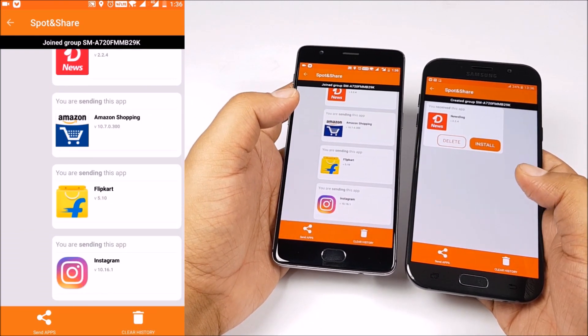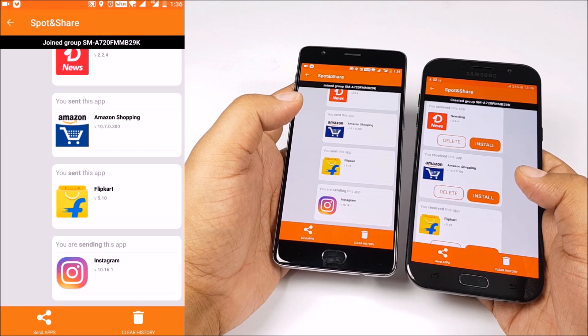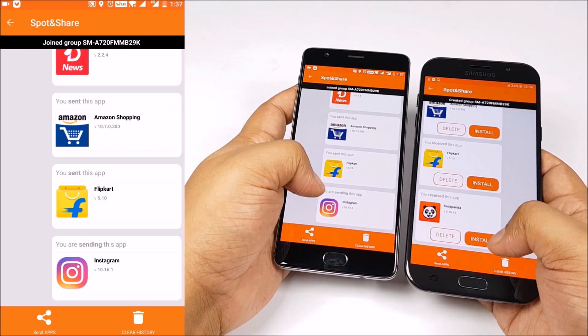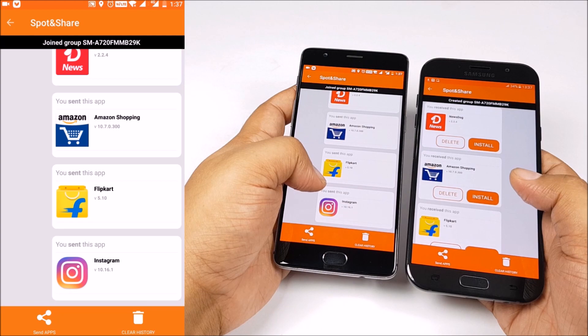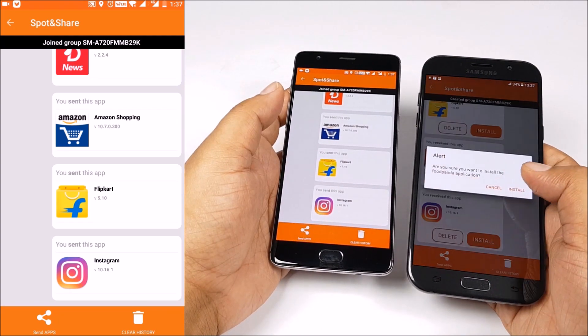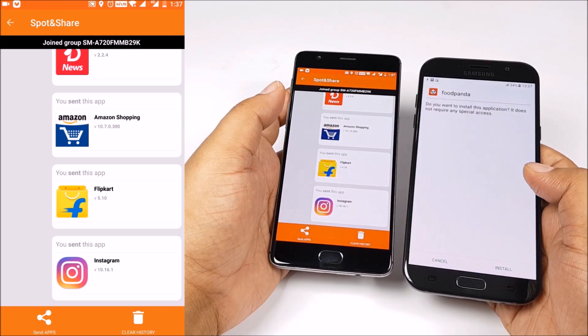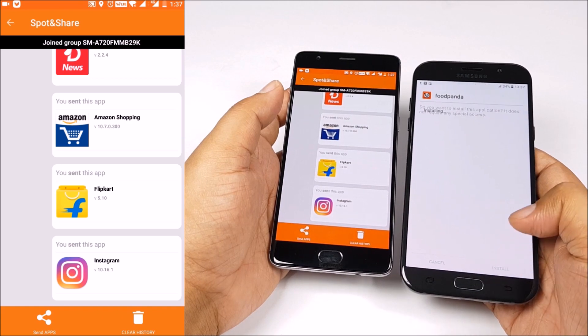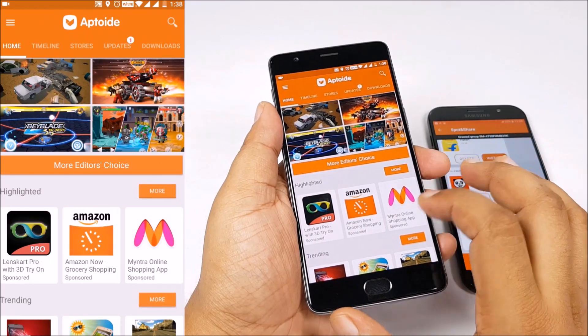This is really easy and it is quite fast because it is happening over Wi-Fi hotspot. Now you don't need an internet connection to transfer those apps. So you saved a lot of data for your friend. It's a very neat feature and certainly makes sense that it's now part of the app store itself.